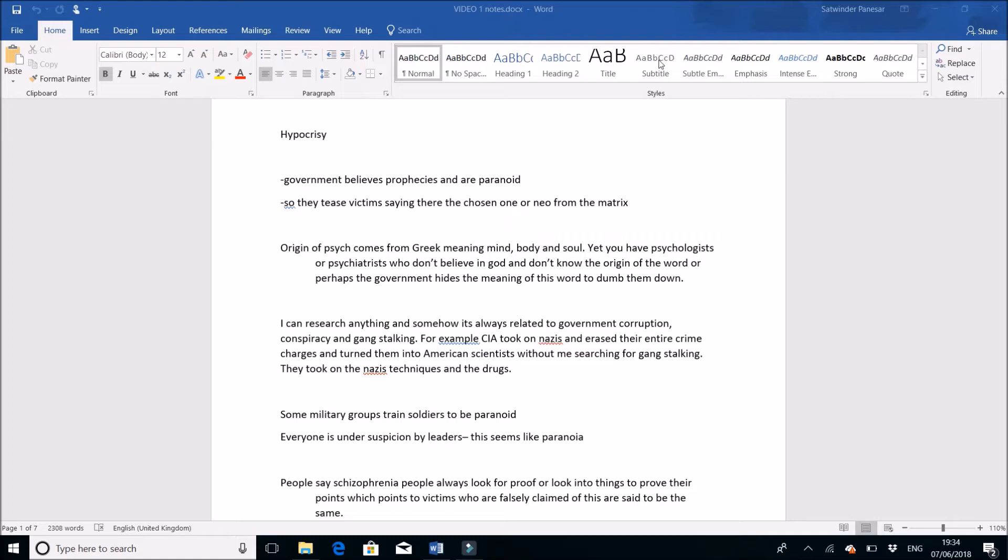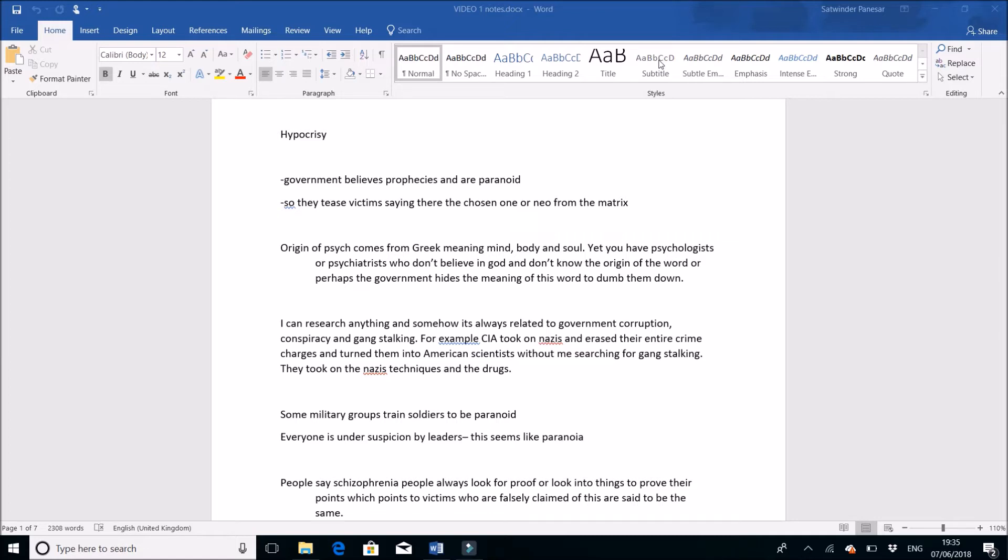Also, when coming to psychiatrists and psychology, the deeper meaning of the first half of the word 'psych' comes from Greek. I found by mistake that 'psych' means mind, body, and soul. I'm confused now because a lot of psychiatrists and psychologists don't believe in God, but they don't have a deeper meaning of what the word 'psych' actually comes from.